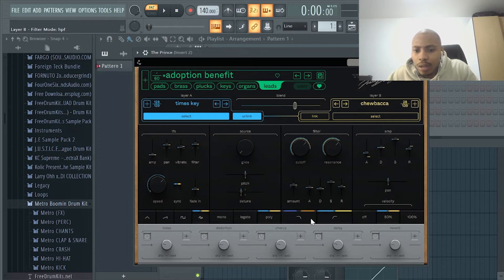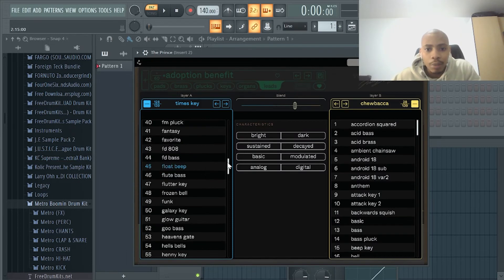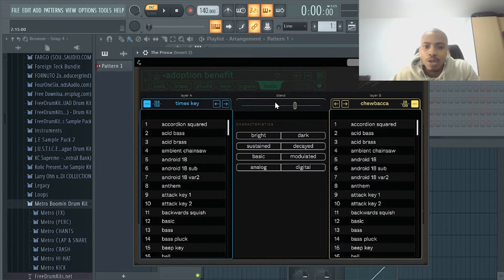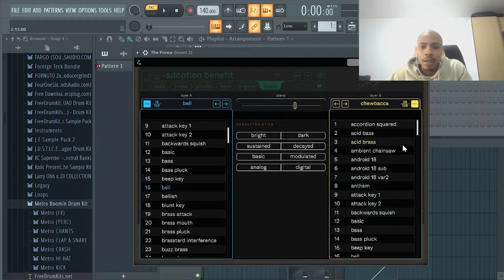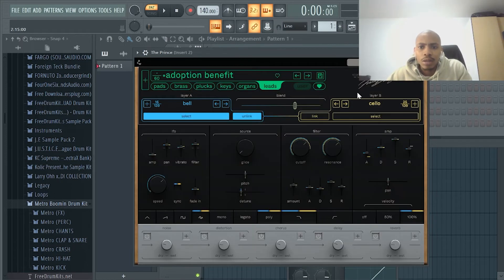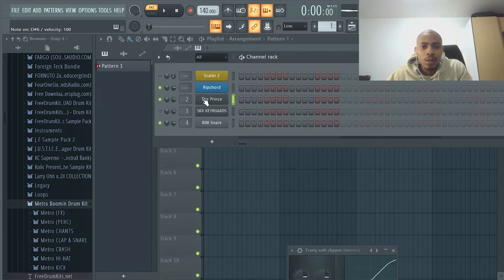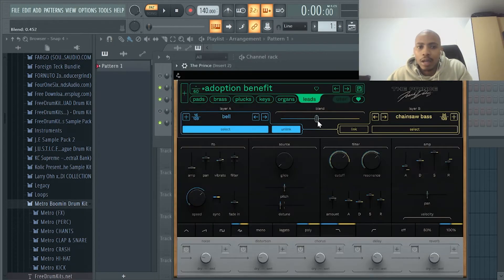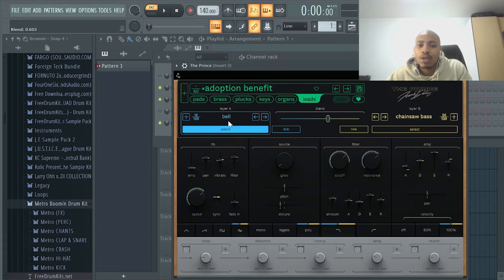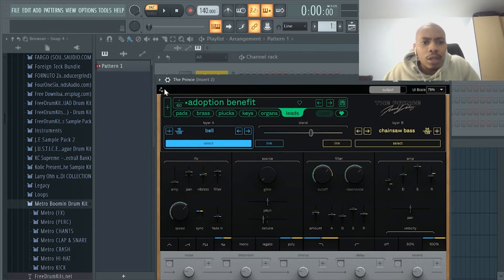It has different filter modes like high pass and low pass. The cool function about this plugin is the blend function — because although there aren't a lot of presets in the default bank, you can choose two different layers. So if I want a bell with a cello, I keep the blend on and set how much of each sound I want. You can also unlink those in case you just want one layer instead of the other. Go download it — I'm using the trial period right now.